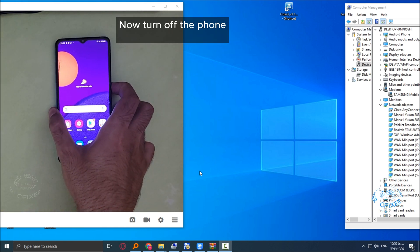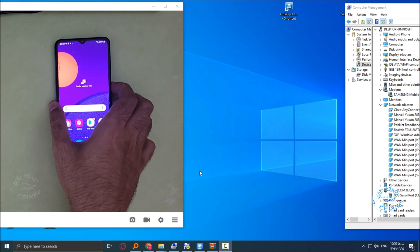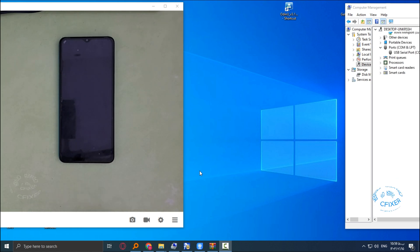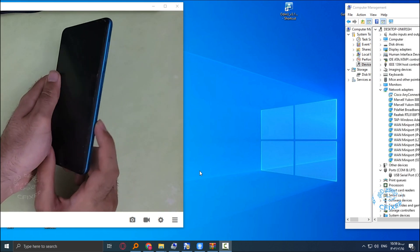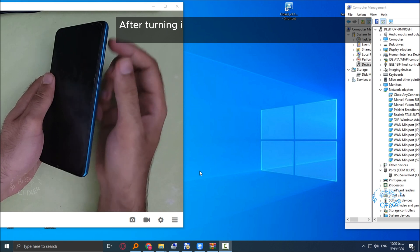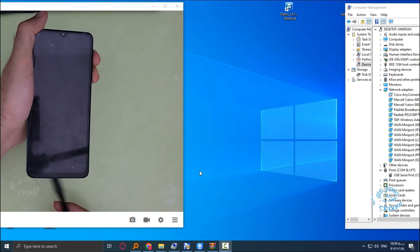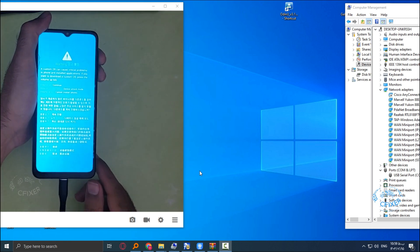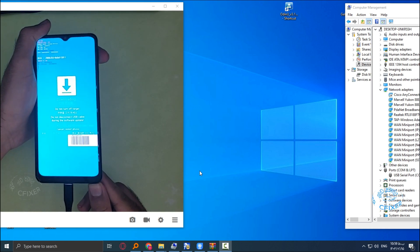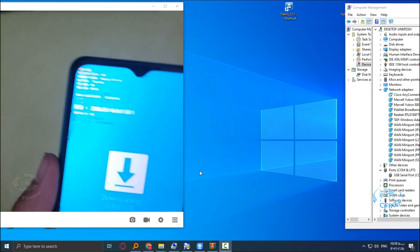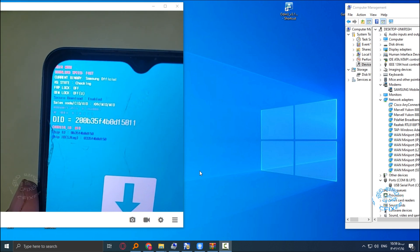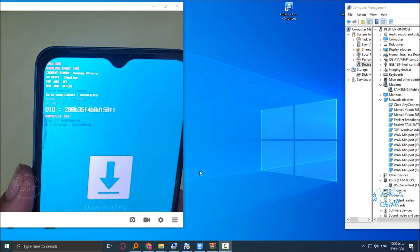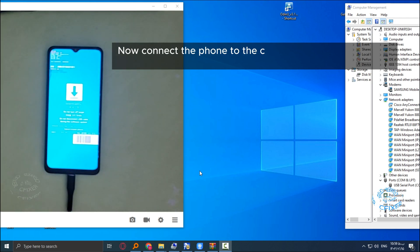Now turn off the phone. After turning it off, put the phone into download mode. Now connect the phone to the computer and open Odin.